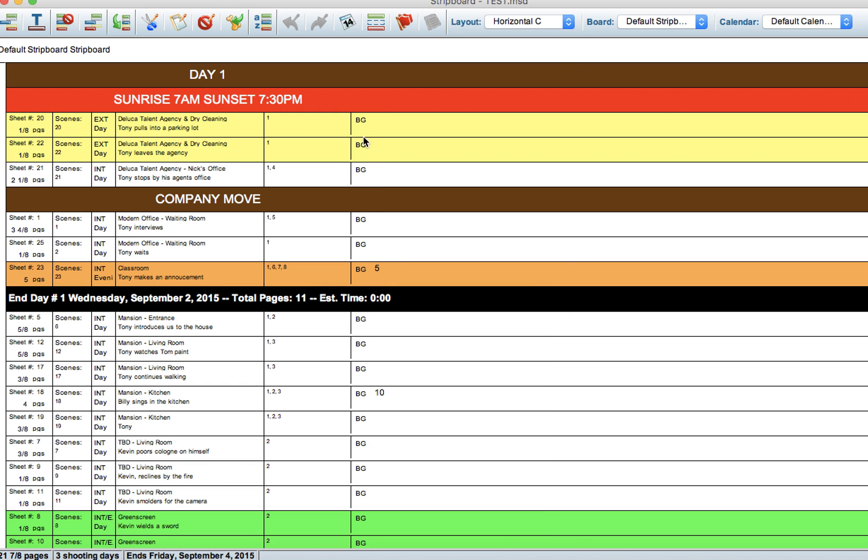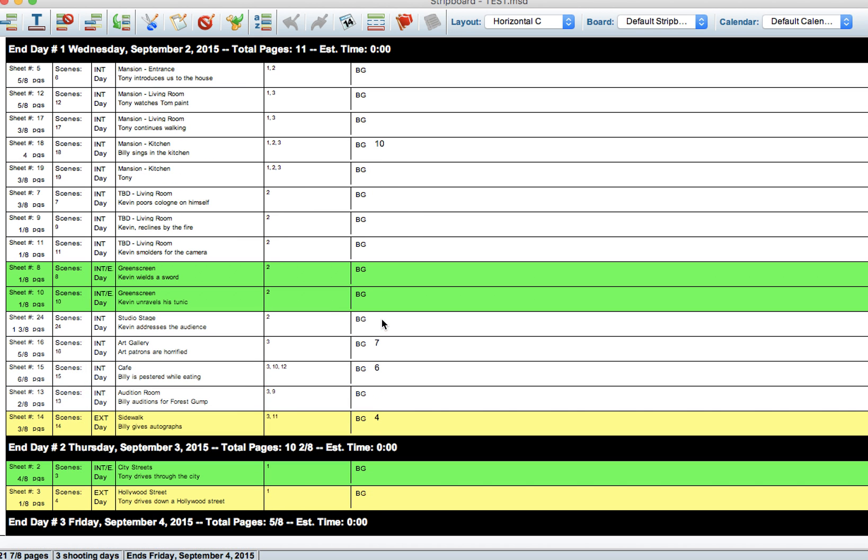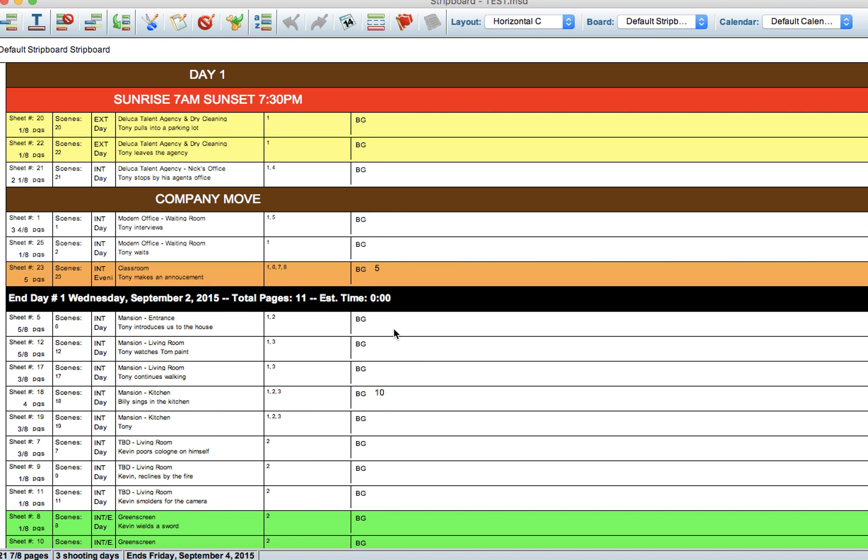There is no background here. We have five on this scene, we have ten on this scene, seven, six, and four. This helps me to know that I need to shoot out this background during this time, etc.